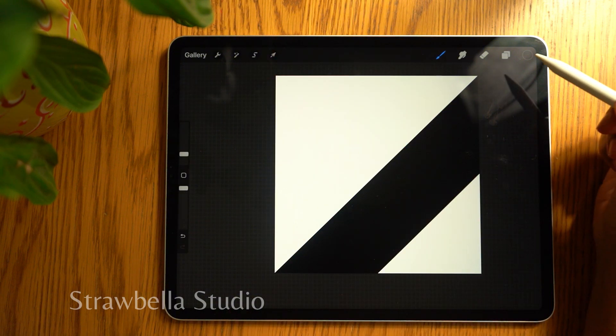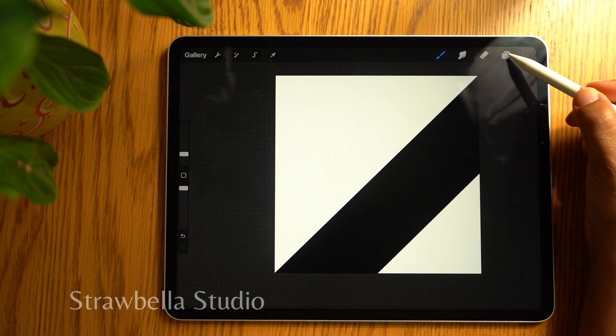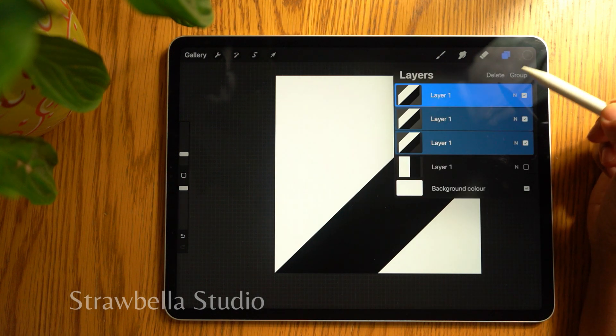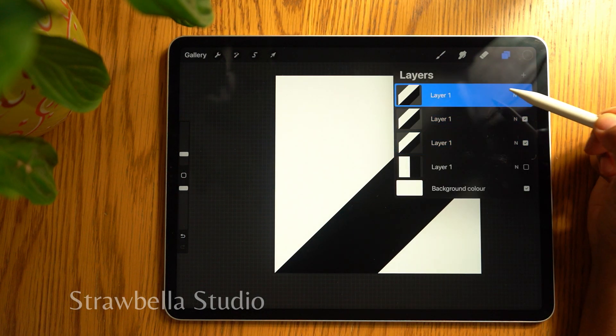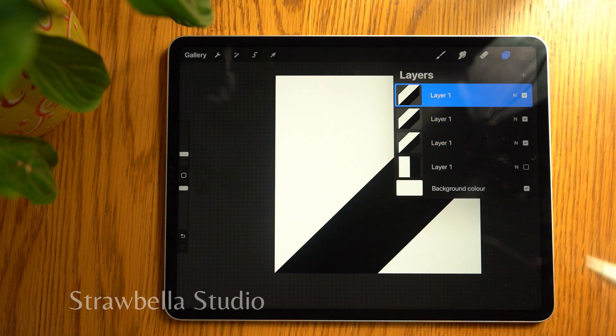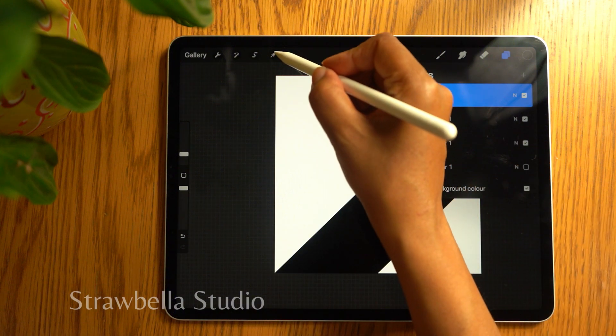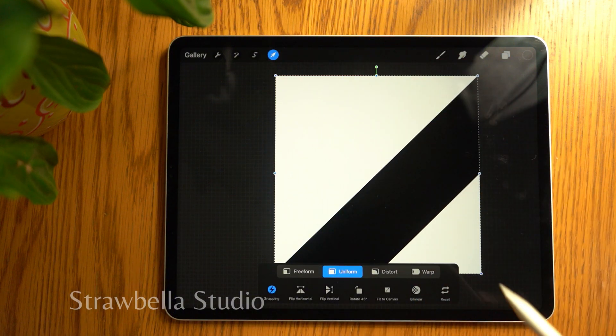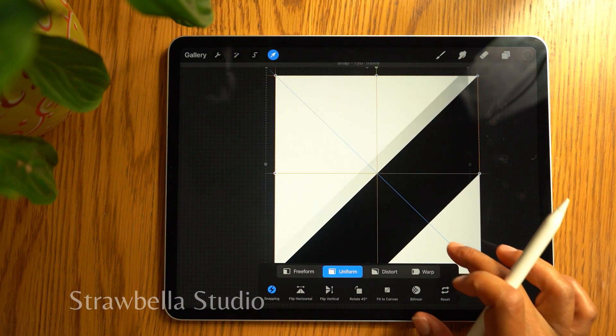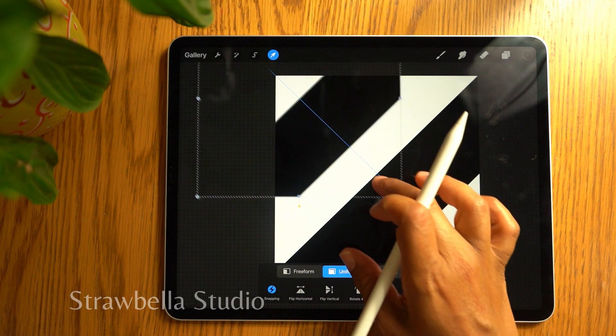Go back to the layers panel and select the top layer only. Tap the transform tool and push to the top left quarter until it snaps perfectly.